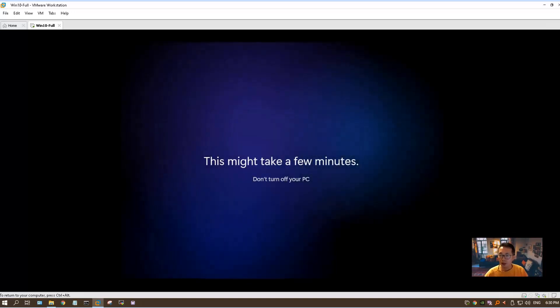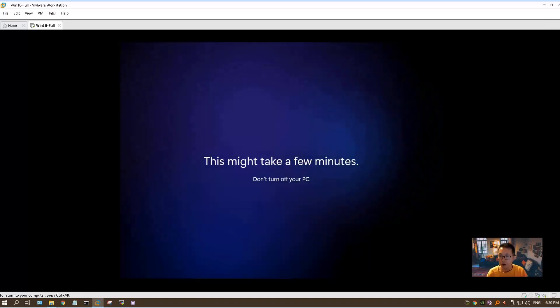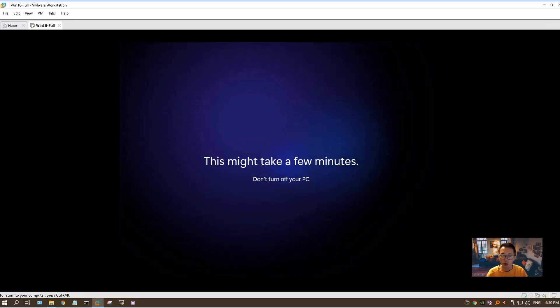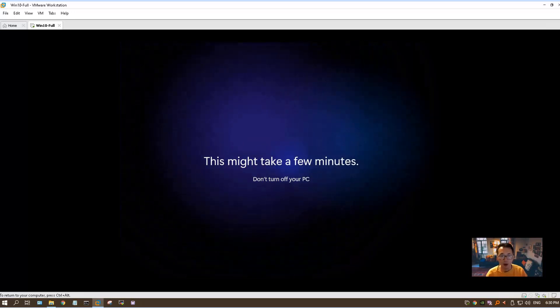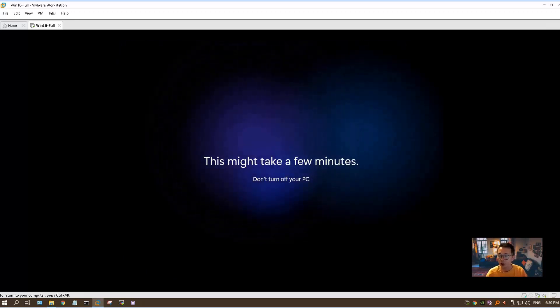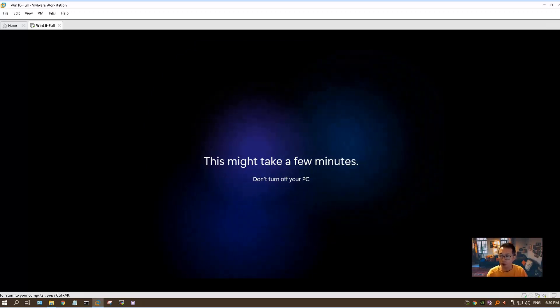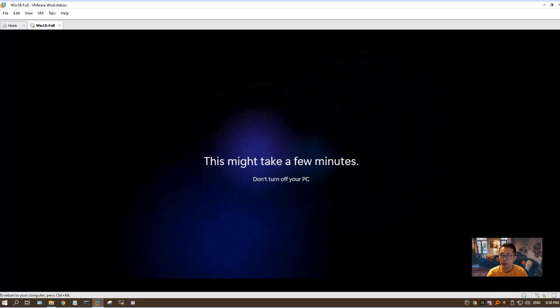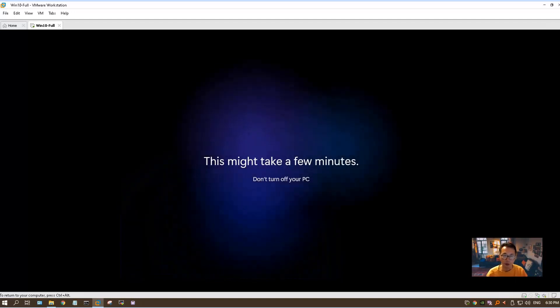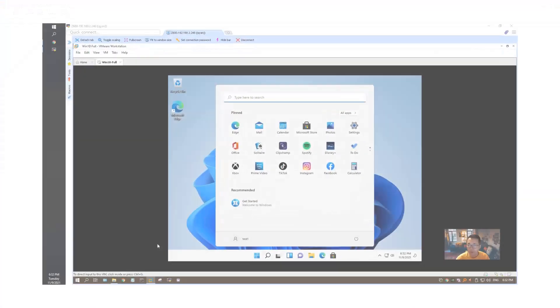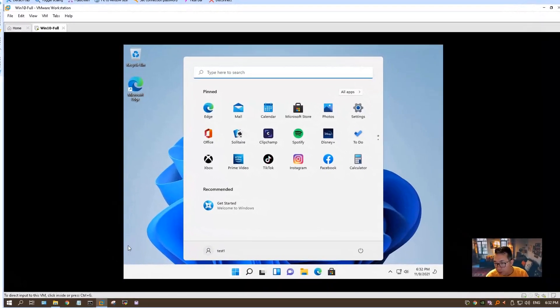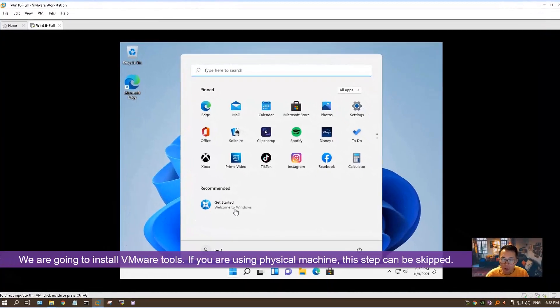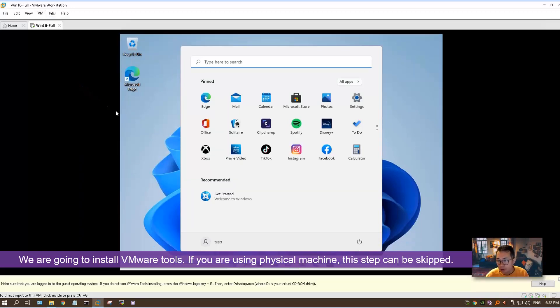After that, we're going to install VMware tools to get this complete setup for our VMware workstation. If you are using your physical machine, you shouldn't experience any issue like I'm experiencing, because without VMware tools, the mouse and keyboard usually not working that well. After two minutes waiting, we logged into our desktop. We're going to install VMware tools.